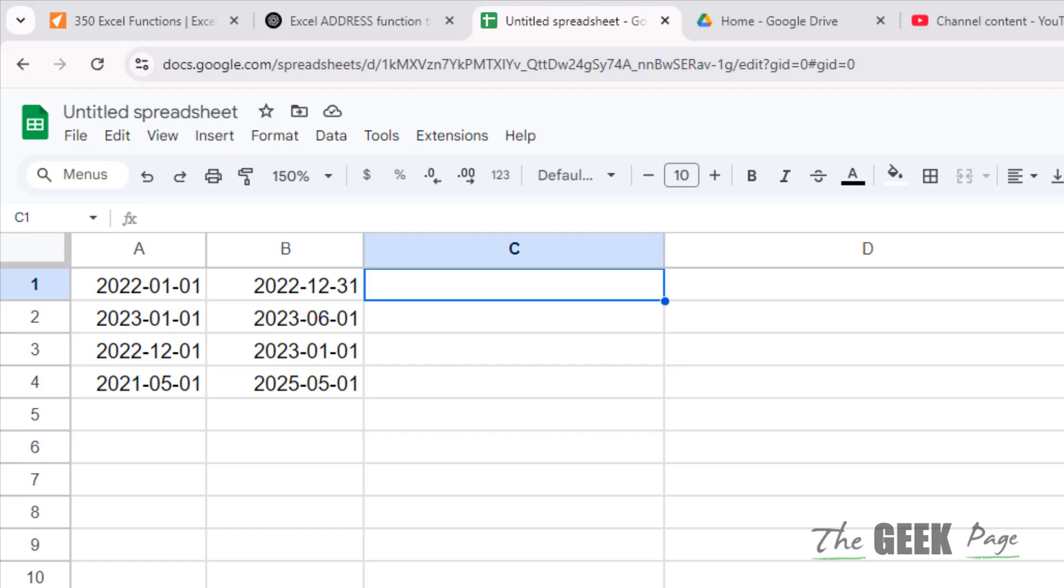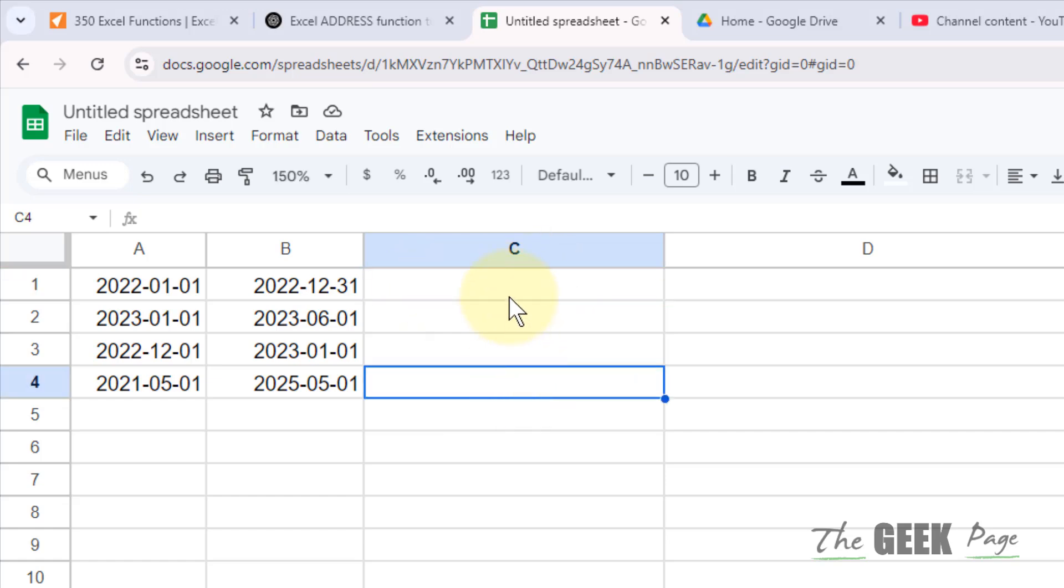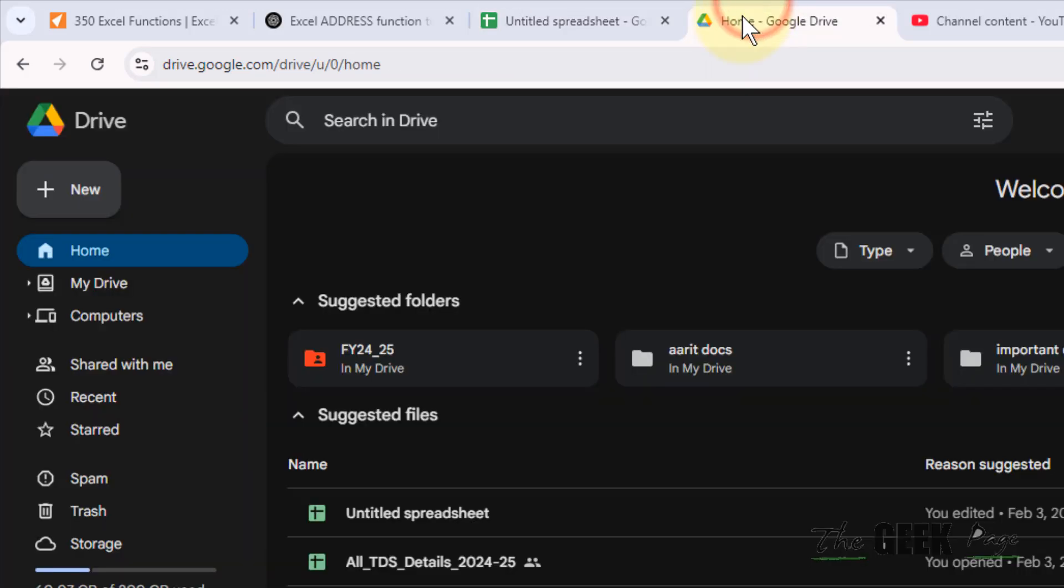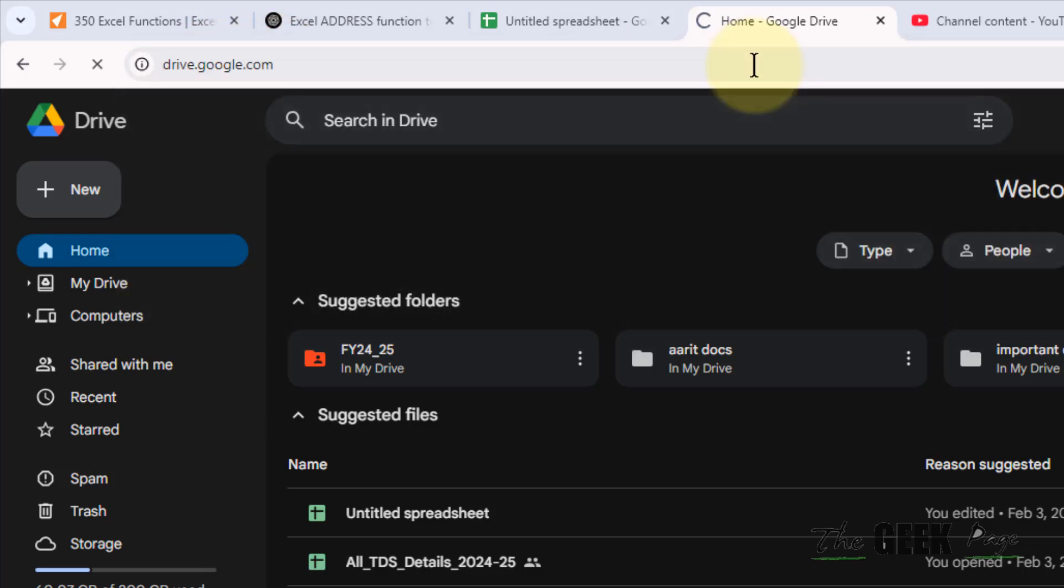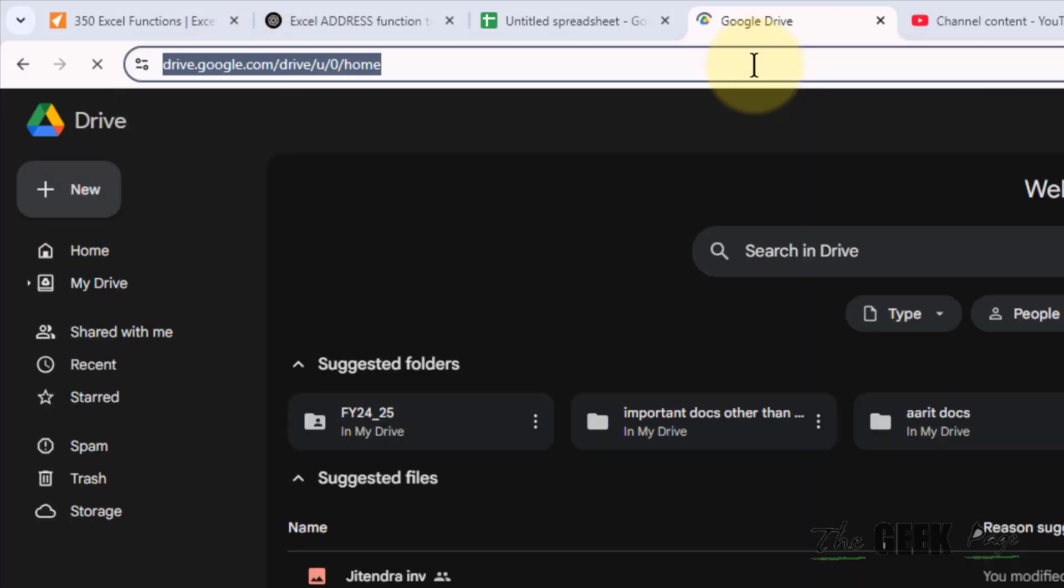Hi guys, let's see how to insert a PDF in Google Sheets. Let's say you want to insert a PDF here. For that, you can just go to drive.google.com, your Google Drive online.